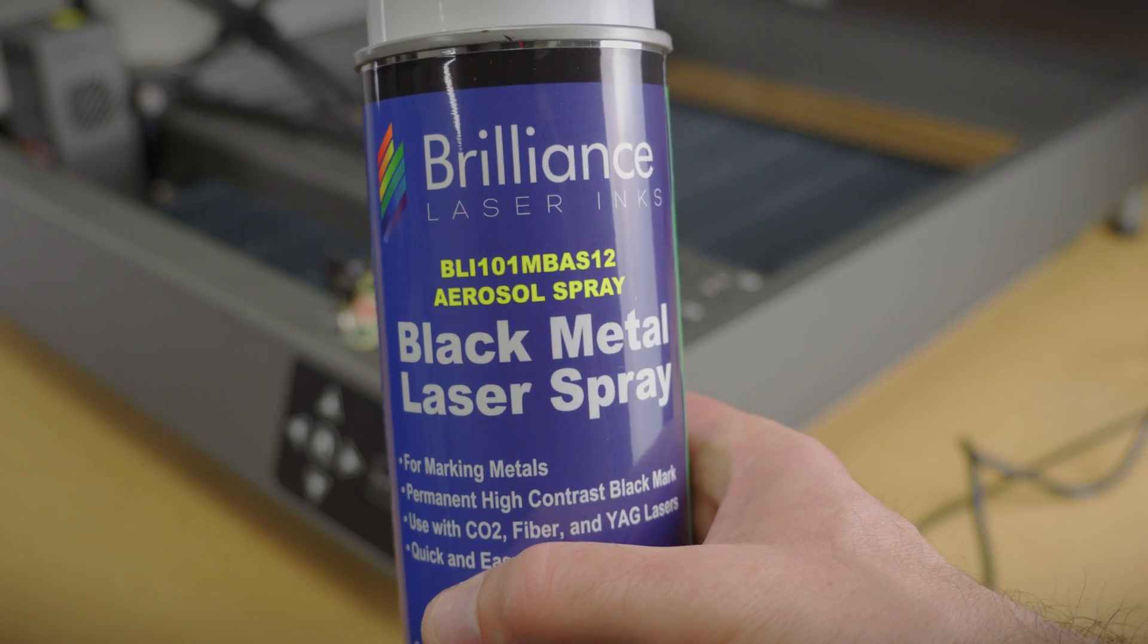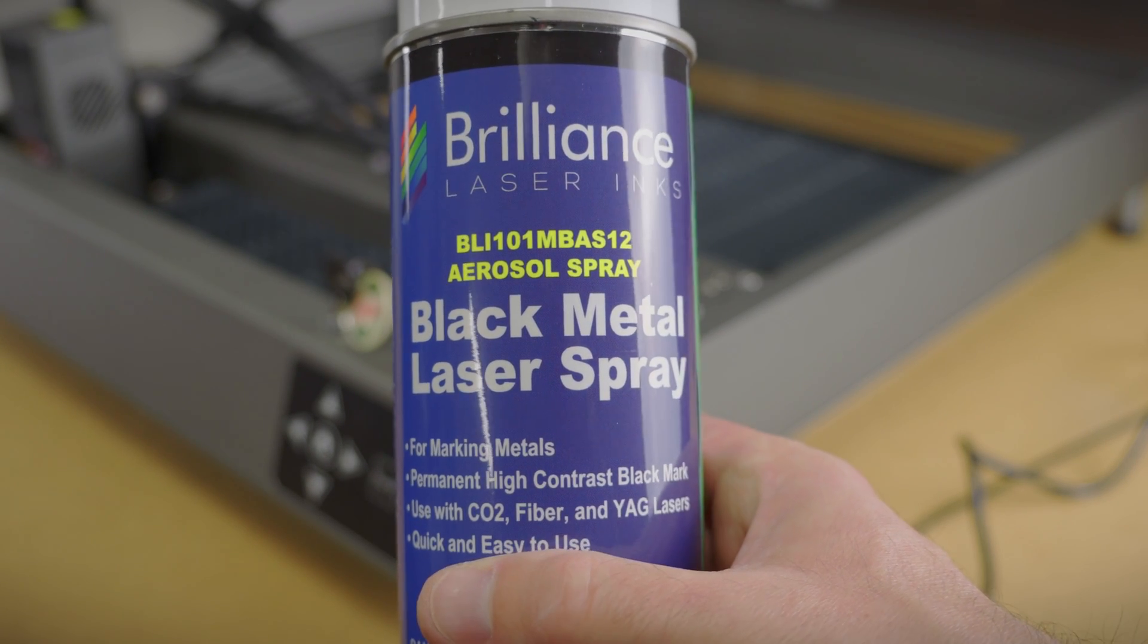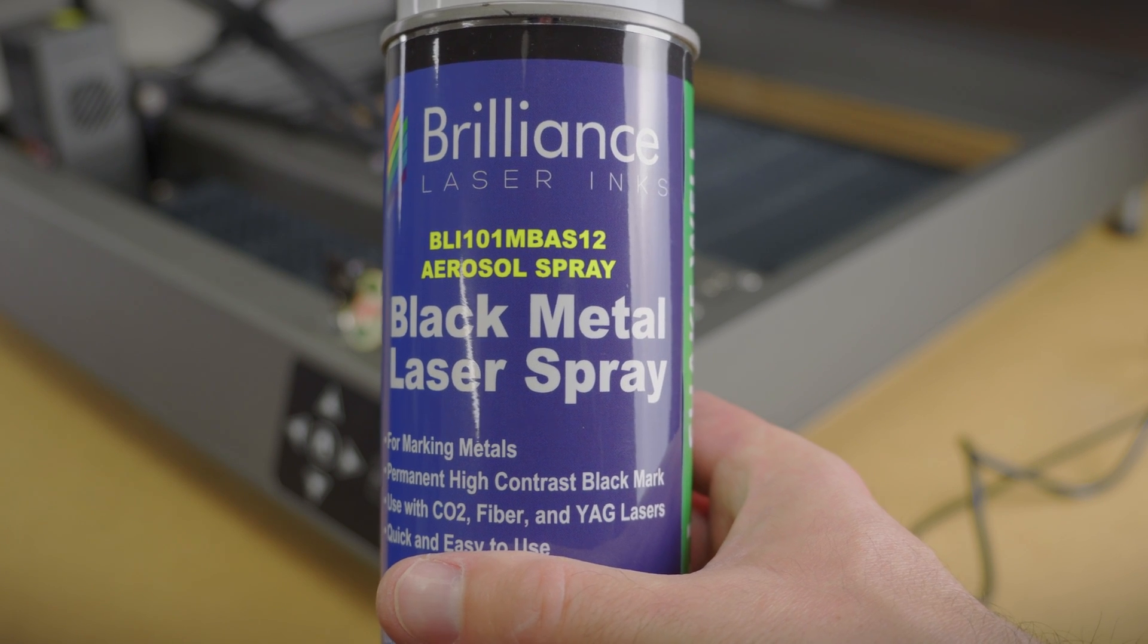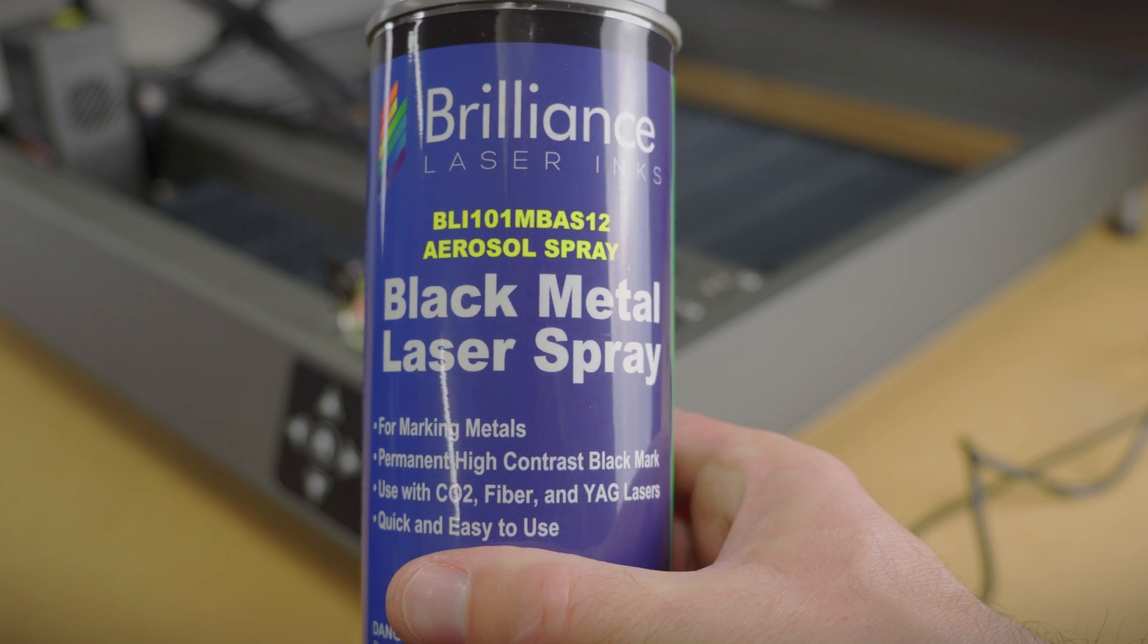Brilliance makes several types of etching sprays that help the engraving and marking of materials. This one is specific for metals, so let's make another test grid.